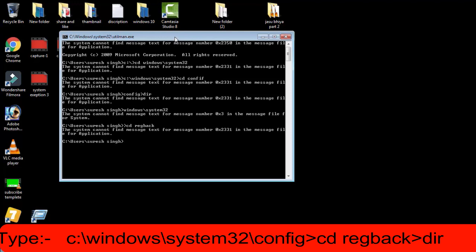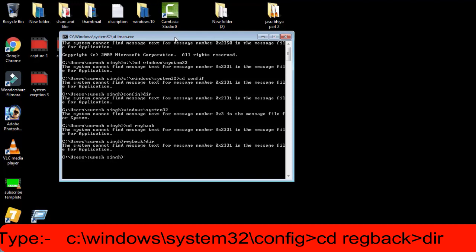Afterward, type DIR to open the directory of the RegBack folder — DIR to list the contents of RegBack.